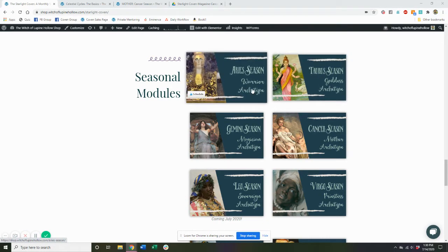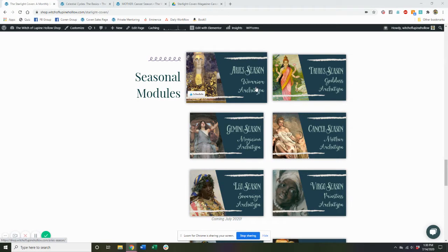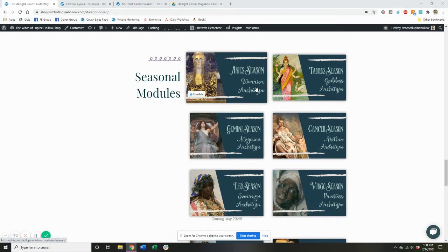Each one is also associated with an archetype so that we can understand how this particular energy of this sign shows up in our own real daily lives. So everything about the coven is about, yes, learning how astrology and the moon and the seasons impact us, but it's also about carrying that information into our real lives and applying it in a practical and intentional way.